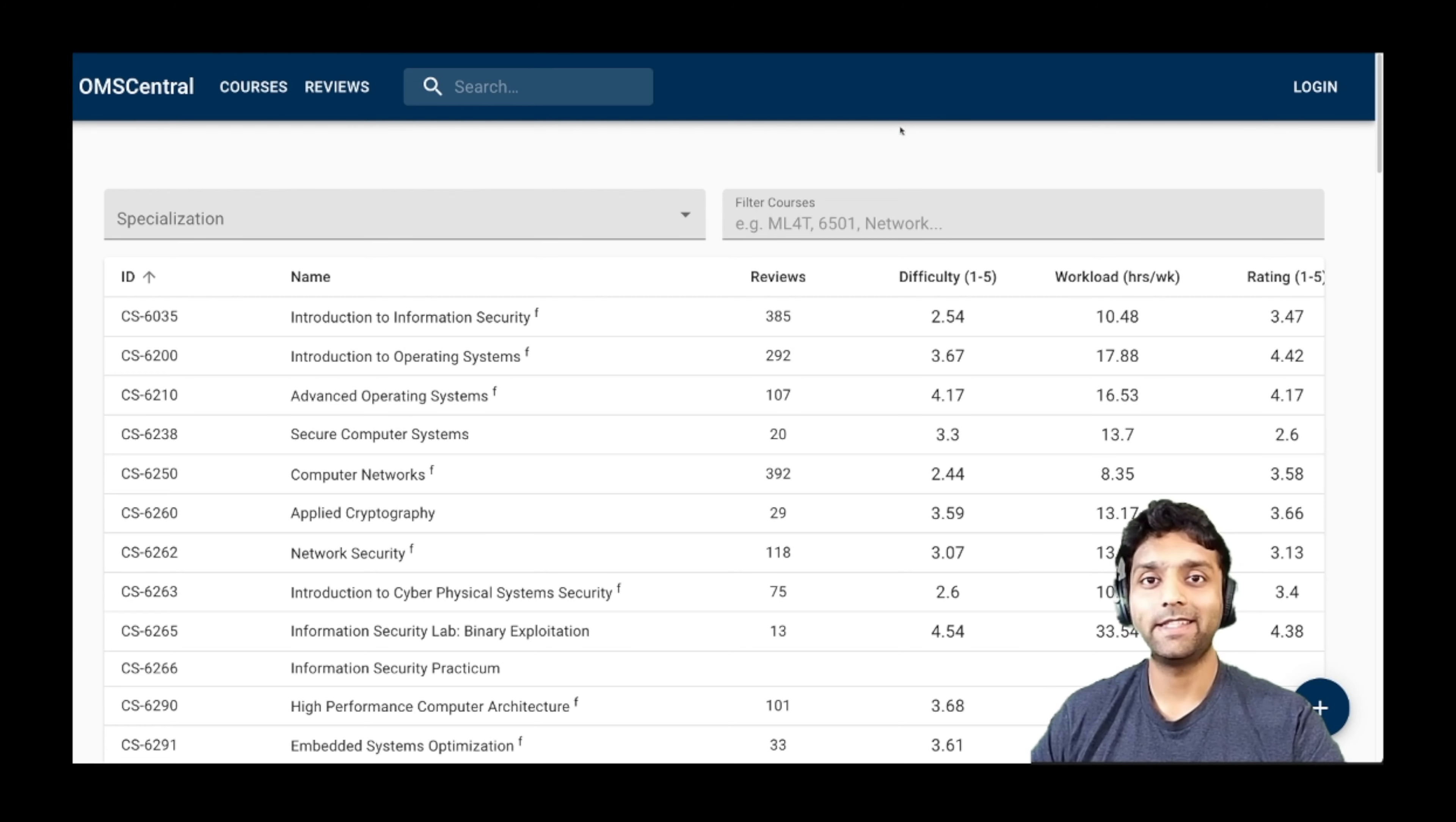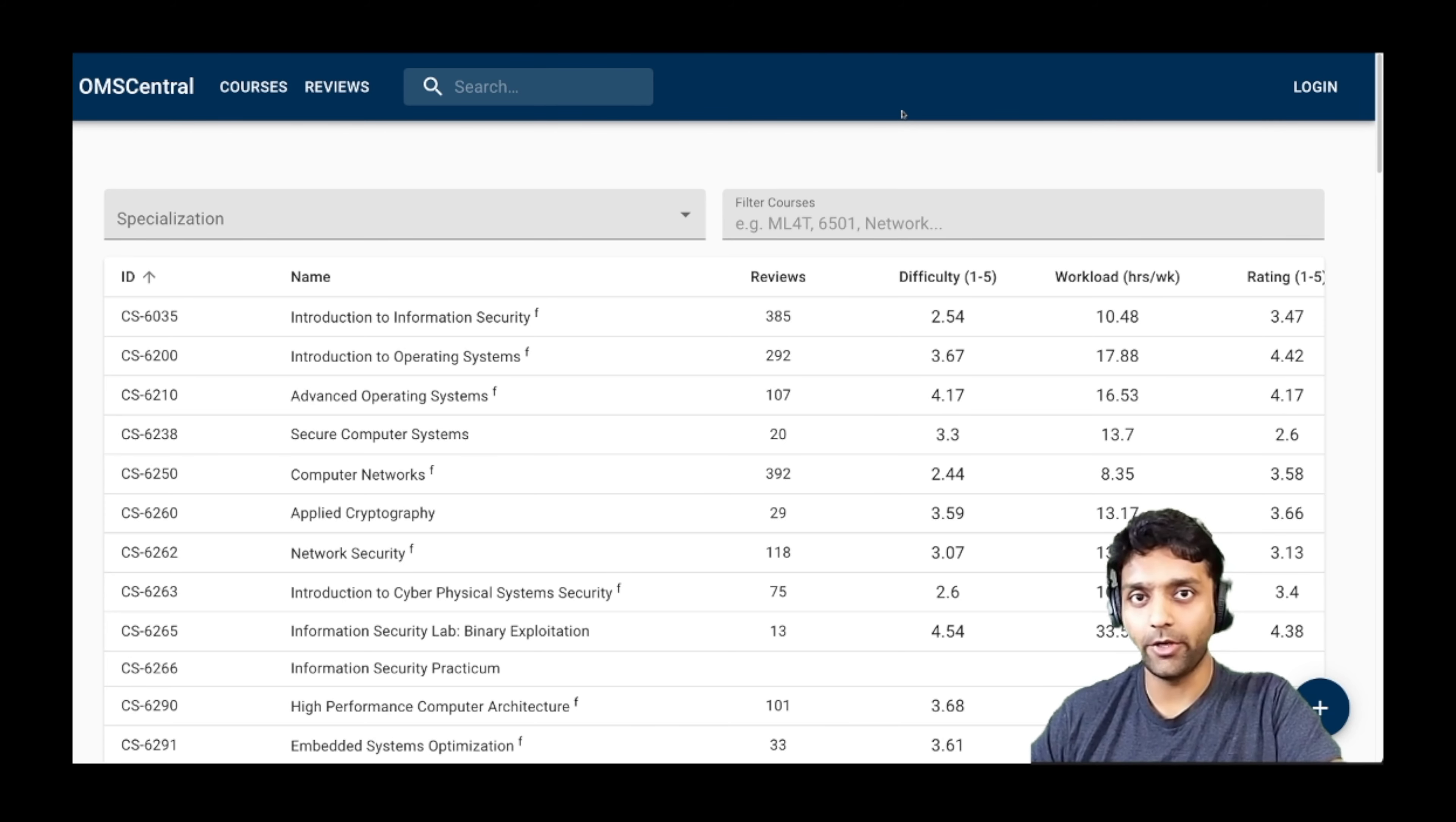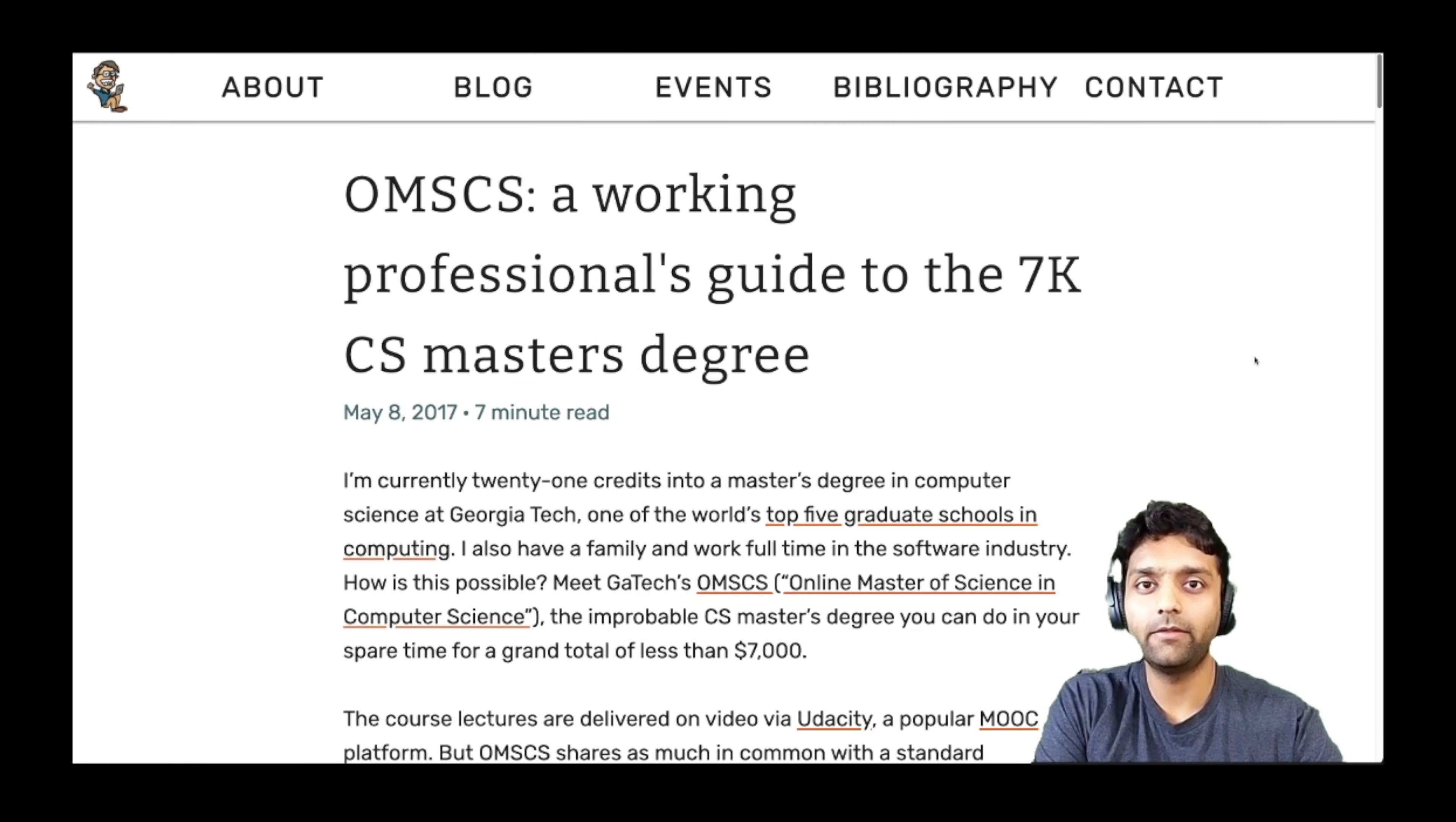OMS Central is definitely a really good resource for anyone who wants to understand what the workload is going to be like, and I have used this extensively to plan on what I should be opting for in a particular semester.